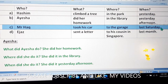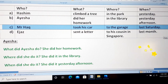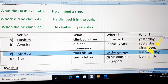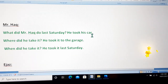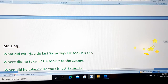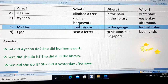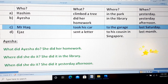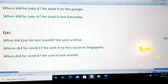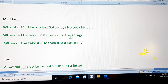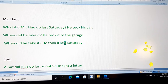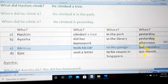Now for the second person, which is Mr. Hark. What did Mr. Hark do? The answer will be: he took his car. For the place, second question: where did he take it? We are using 'it' as a pronoun for 'his car.' He took it to the garage. You can see the answers here — where did he take it? He took it to the garage. Third: when did he take it? He took it last Saturday. You can check it from the chart also.